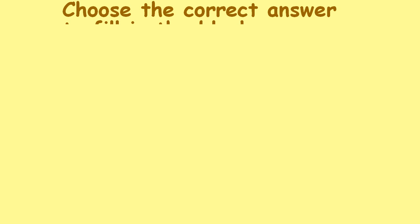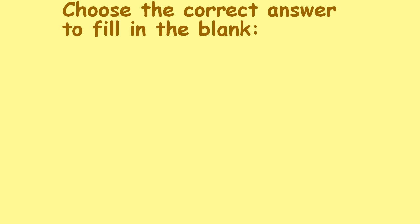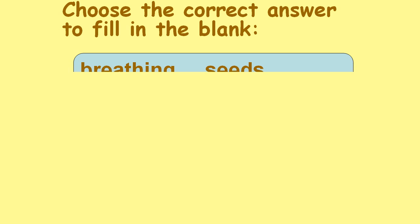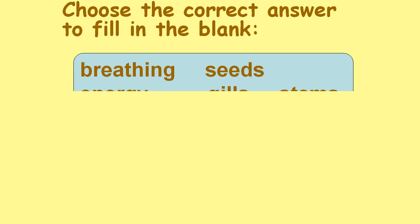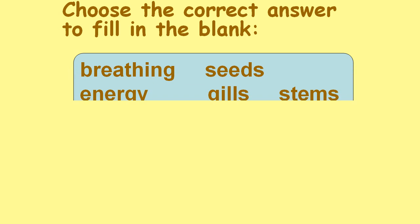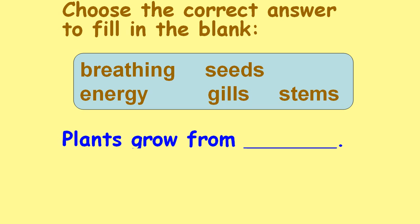Choose the correct answer to fill in the blank: breathing, seeds, energy, gills, stems. Plants grow from ___. Seeds.